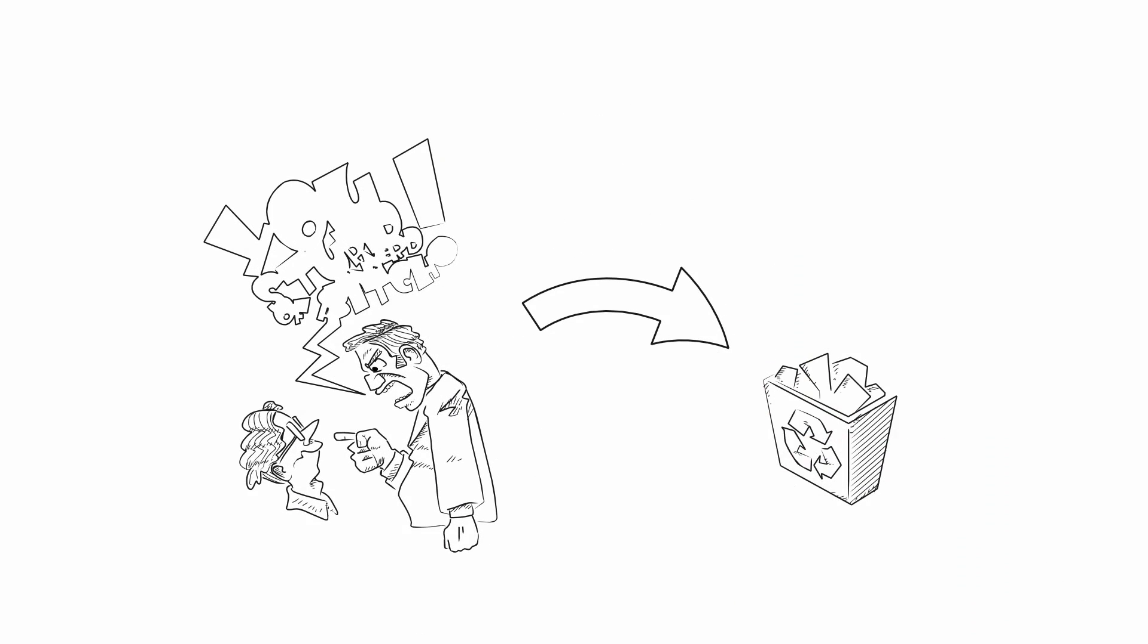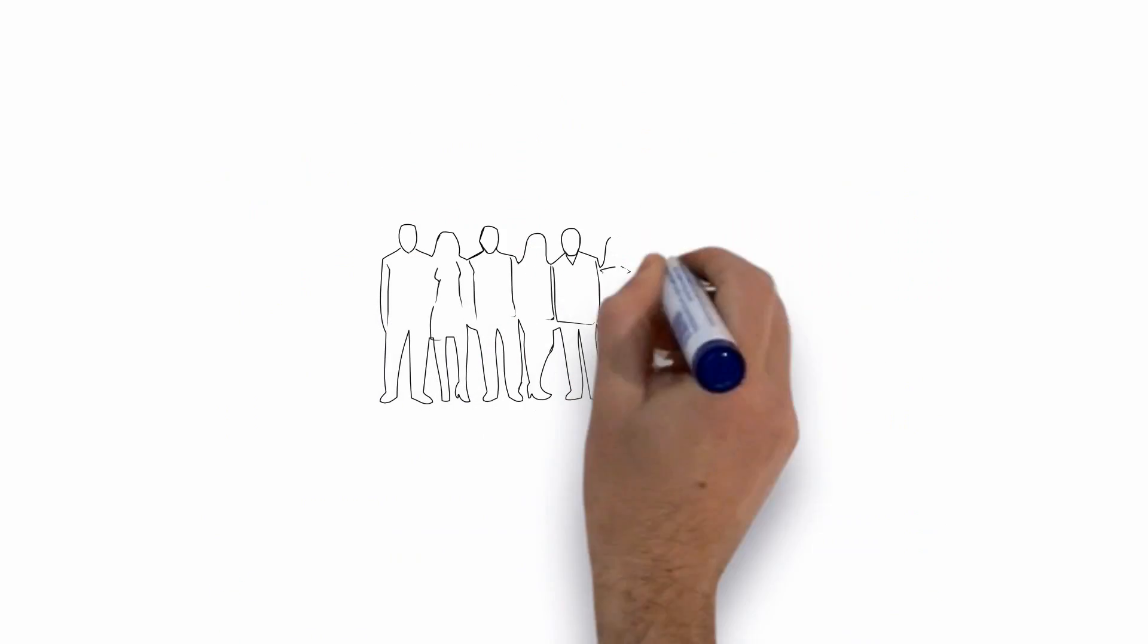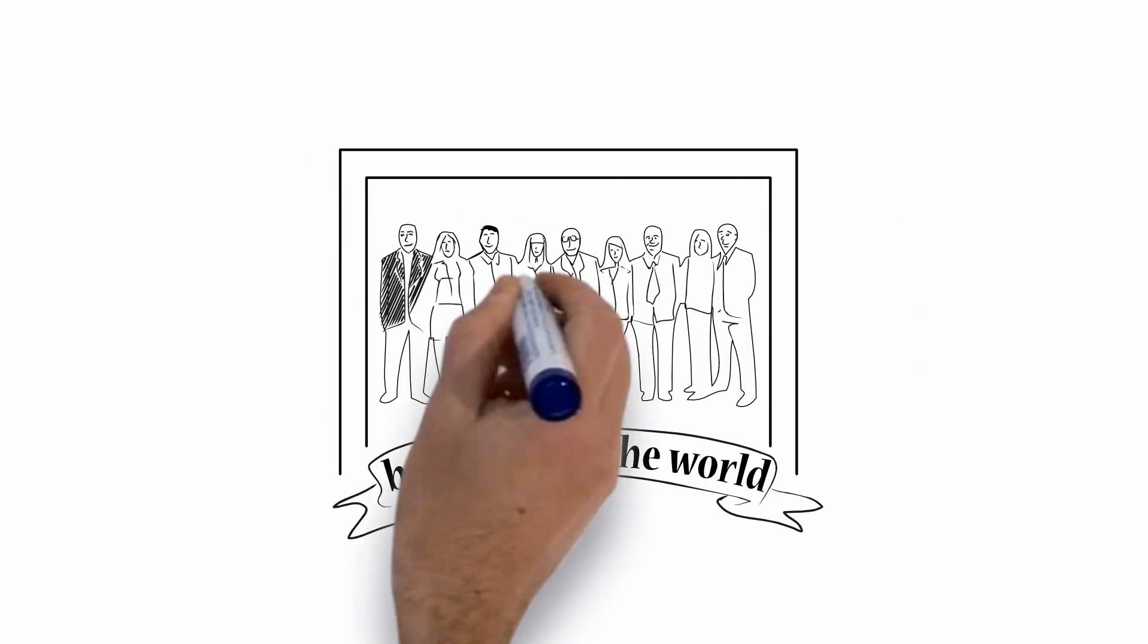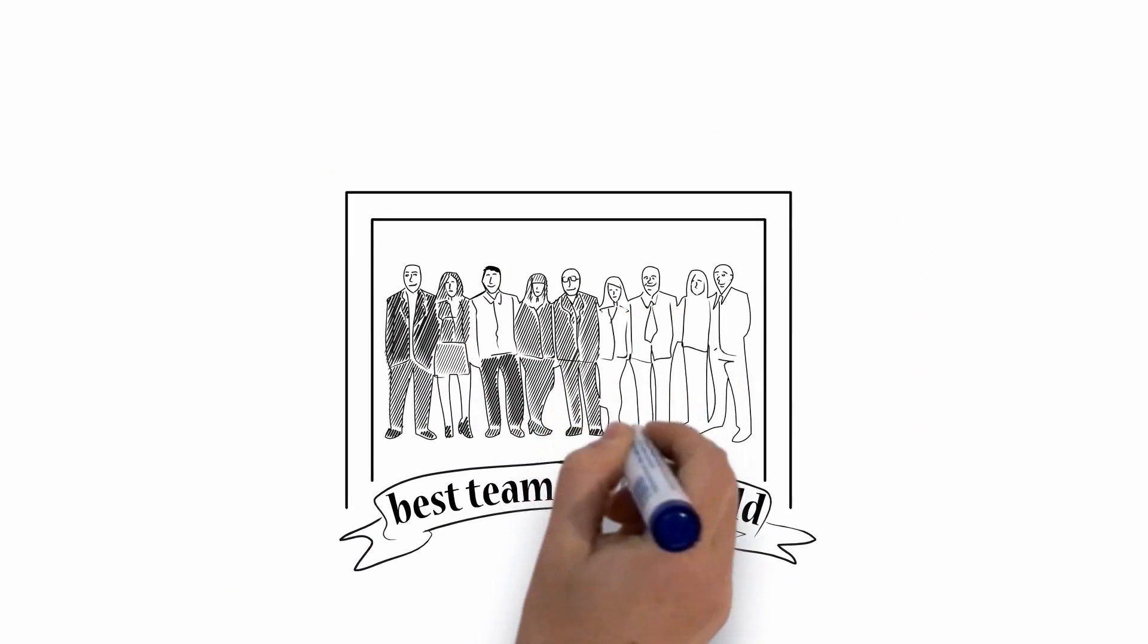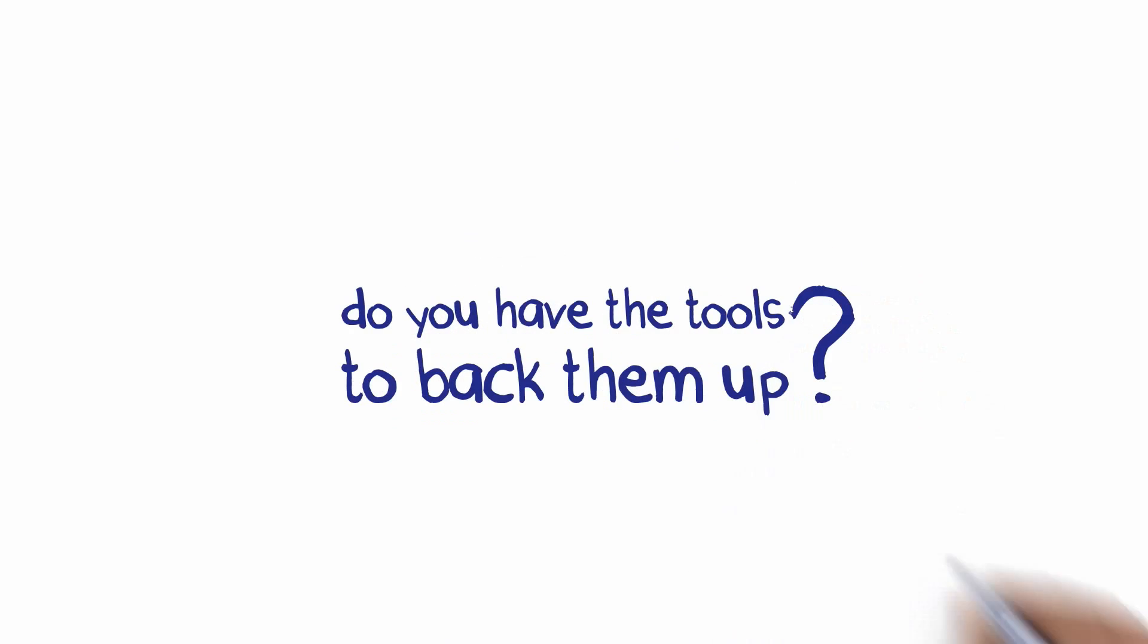And so you think, how could this have happened? You have the best team in the world working on your app. That may be true, but do you have the tools to back them up?